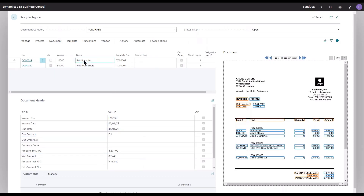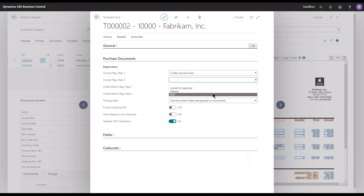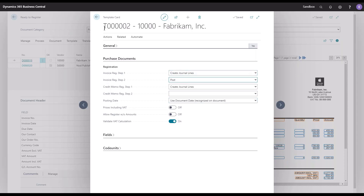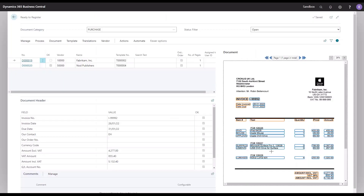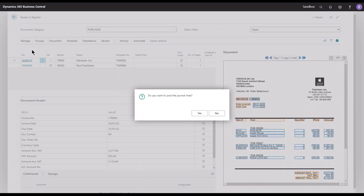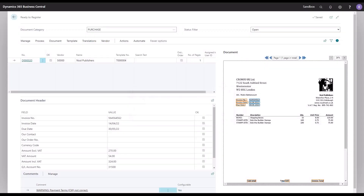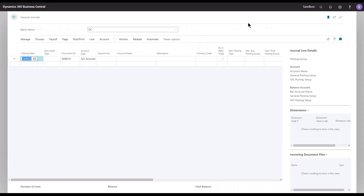Back in the journal, what I would like to do now is to have this template a bit more automated. I would like recognized documents from Fabricam to be automatically posted when I register the document. We can do that the same way as when we handle other documents — instead of creating a purchase invoice, we create journal lines and have them auto-posted. I recognized the full document with all the lines, and when I click register to create the journal lines and auto-post them, I'm prompted to confirm whether I want them posted. Yes — the document is posted and the journal is now empty.